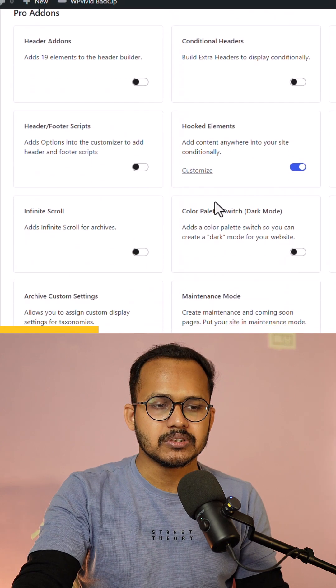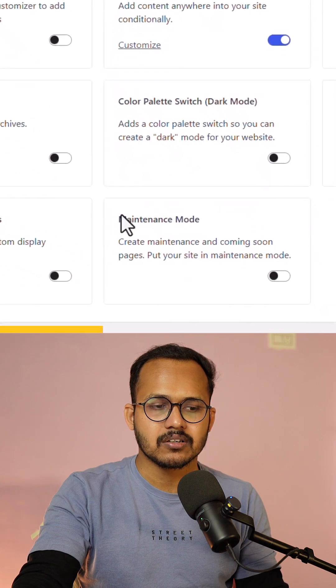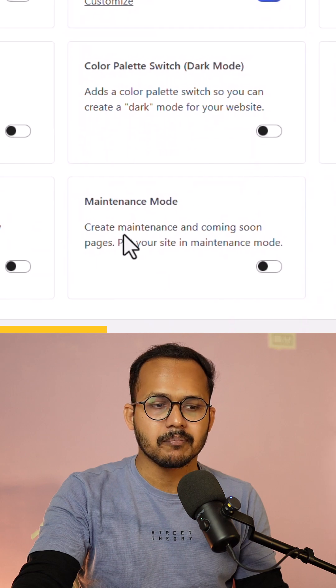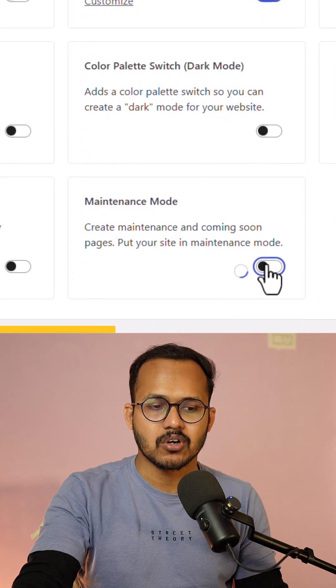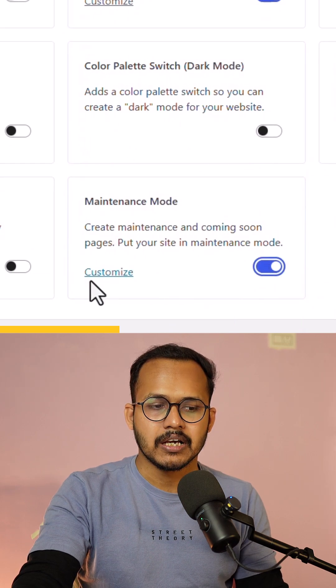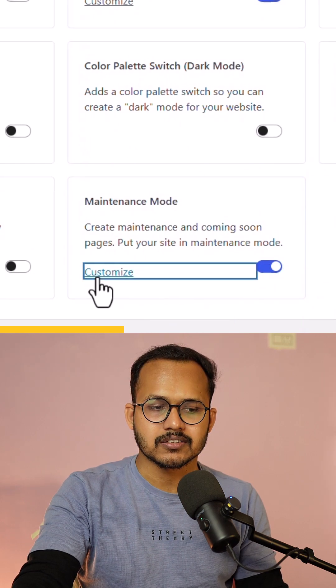Now you need to install this new block maintenance mode. Just enable this option and let's click on customize.